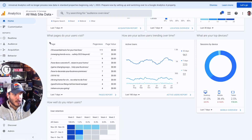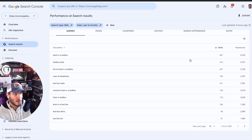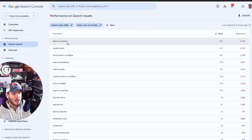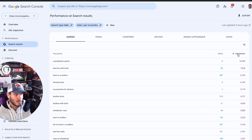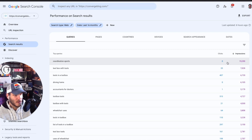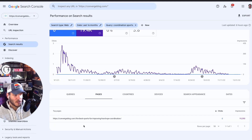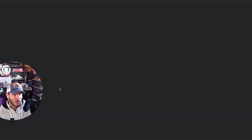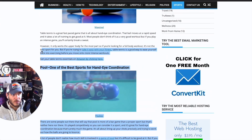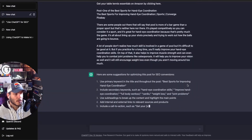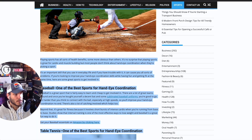Looking at the analytics, there's no new content being added, so I know I need to add new content. I can go to Search Console and look at what are the top queries giving the highest impressions and most importantly clicks. One of my top articles is about the best types of tools to have in a toolbox. Looking at impressions, for 'coordination sports' I'm getting a lot of impressions but very little clicks. So for my post 'The Best Sports for Improving Hand-Eye Coordination,' that's an area I can improve — getting impressions but not getting clicks. I'm going to copy this and paste it into ChatGPT.